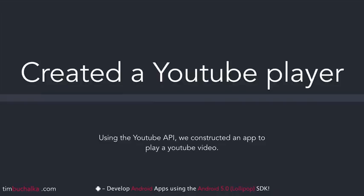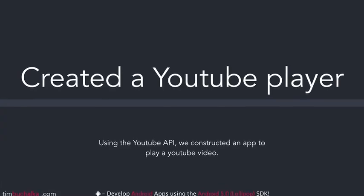We then created a basic YouTube player using the YouTube API and it played in our YouTube video within our app.